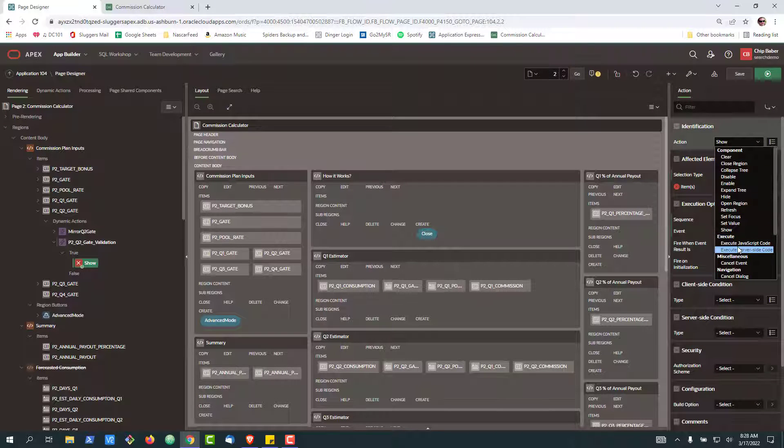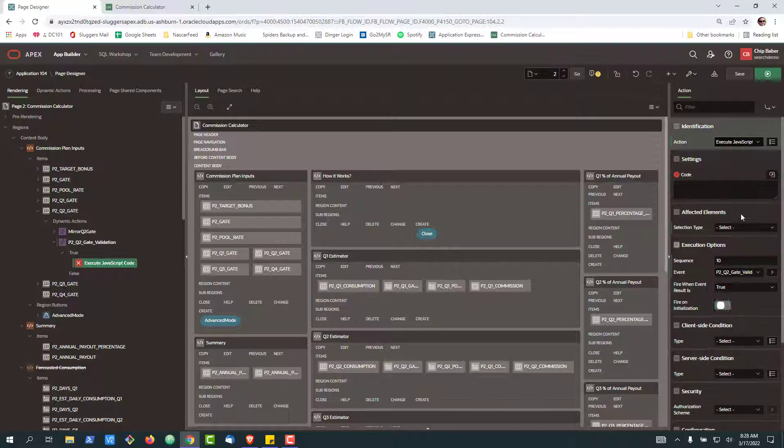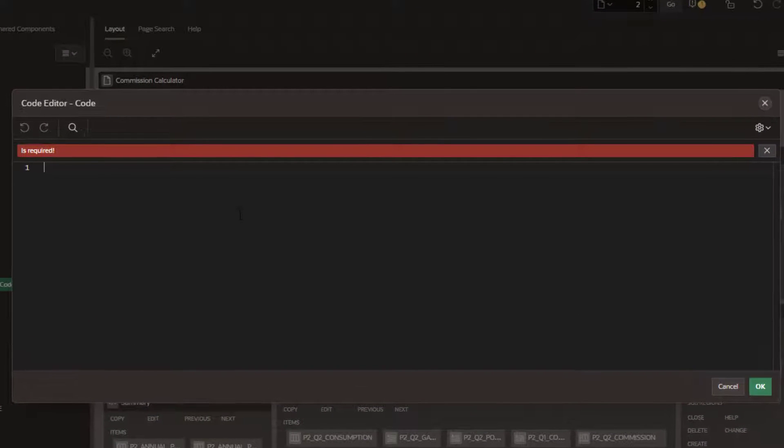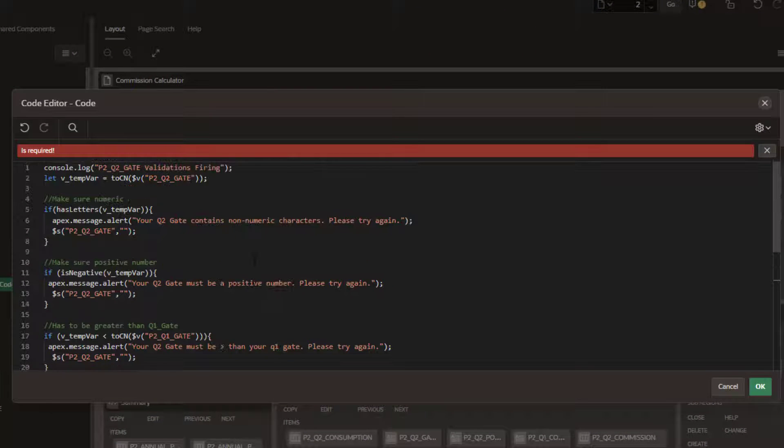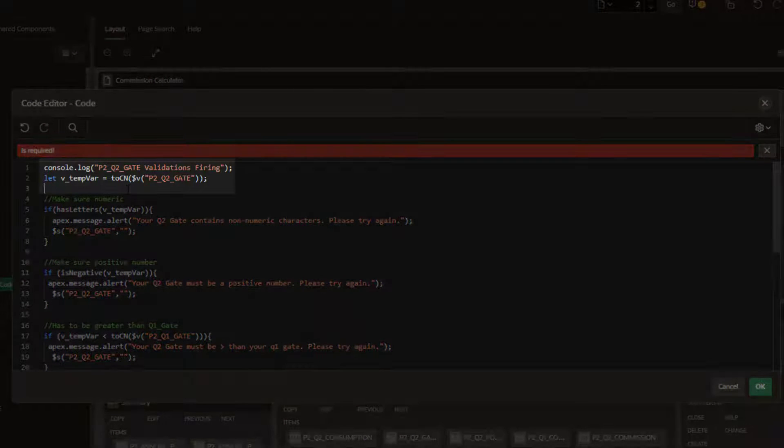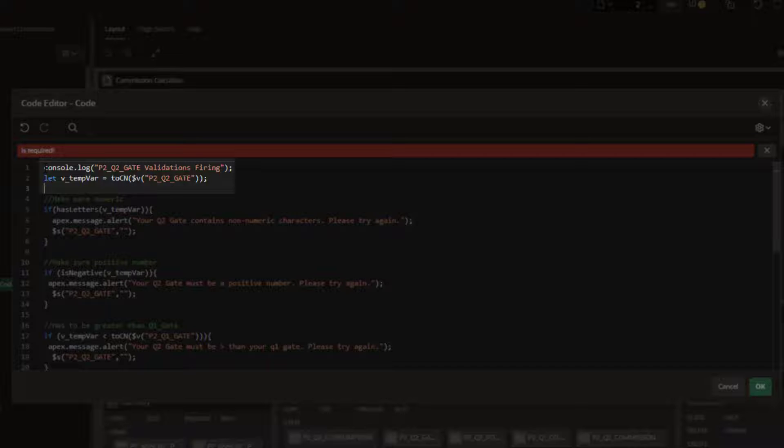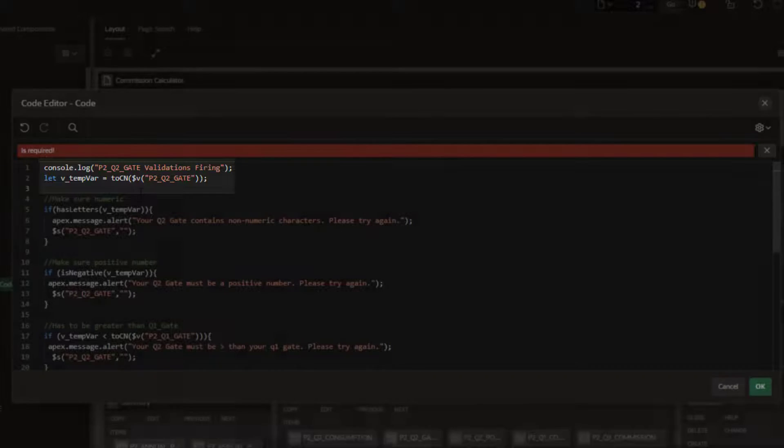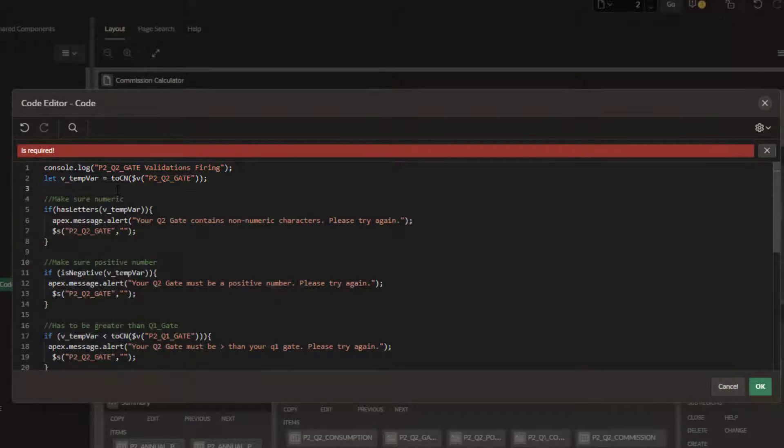Next, I'm going to go ahead and execute the JavaScript code. Open this up. I'm going to paste in some JavaScript code. First, I'm just going to output that we're checking the validations. I'm going to pull in the variable. This is how you can pull in the current state of the P2 gate as inputted by the user.